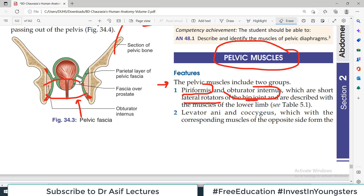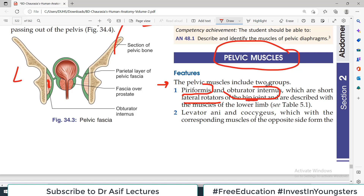You can see in this diagram — this is the pelvis, this is the hip bone, and this is the lateral side. This is the Obturator Internus, present on the lateral side, and here is Piriformis. So Piriformis and Obturator Internus are both lateral rotators. The second group is very important.